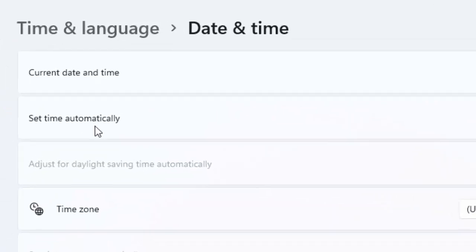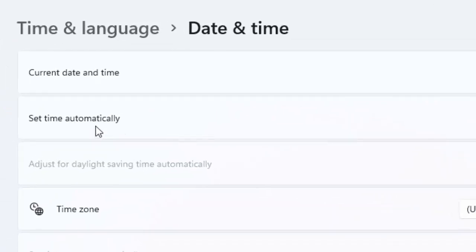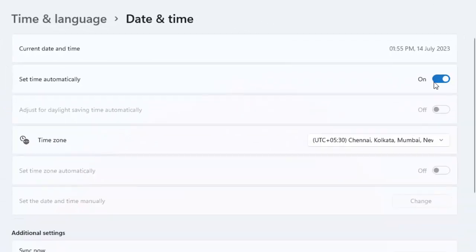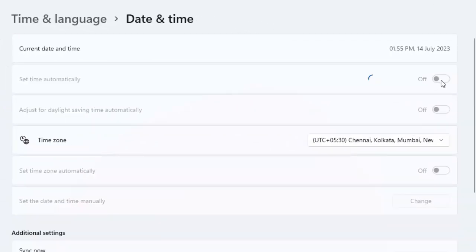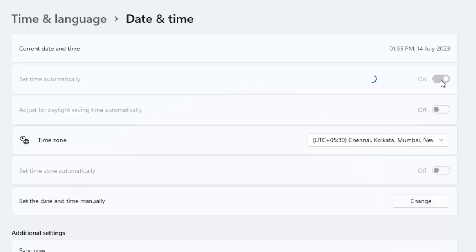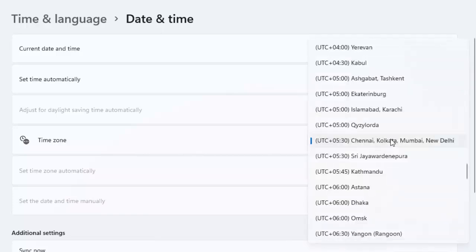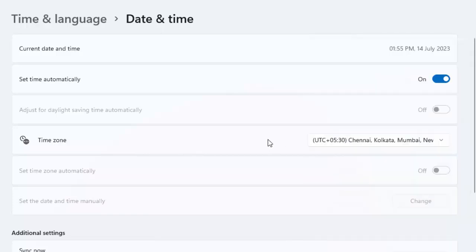Now you can see here 'Set time automatically' - enable this option like this. And select the time zone.